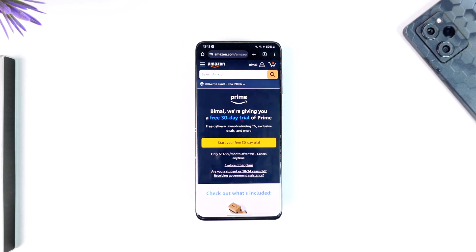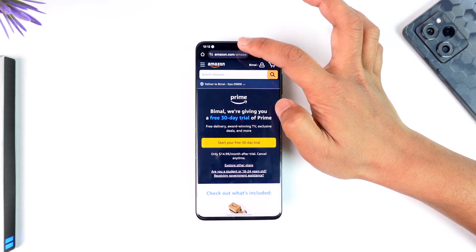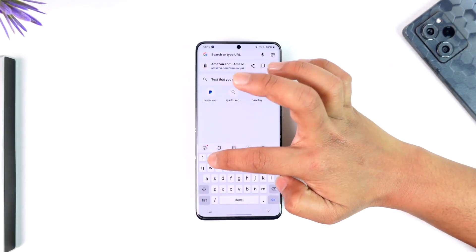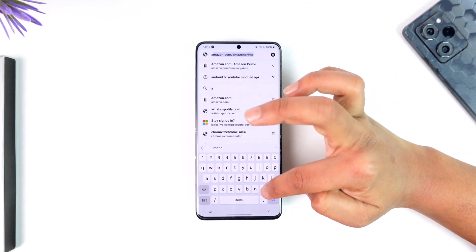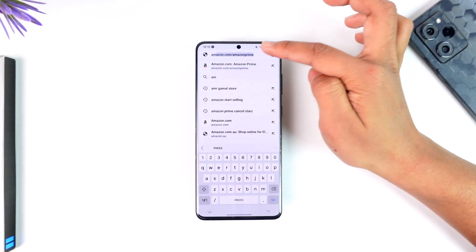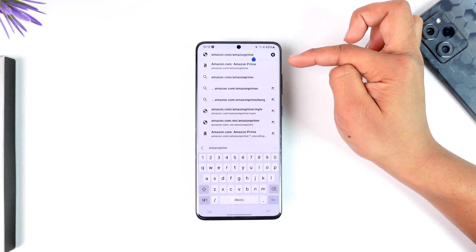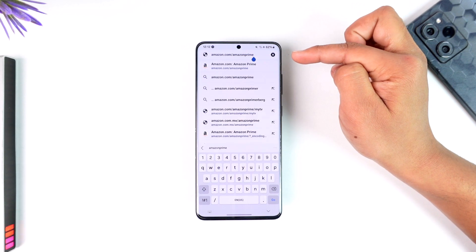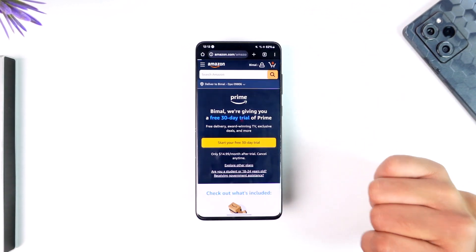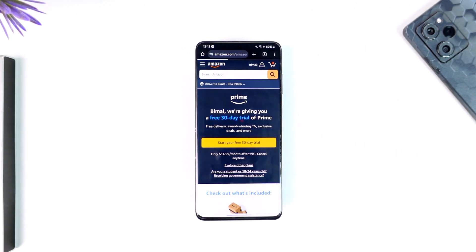If you would like to purchase your Amazon Prime membership, the easiest way to do it is to simply open up your browser and go to amazon.com/amazon-prime. I will also make sure to drop a direct link in the description box below.